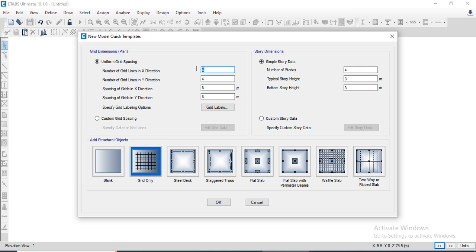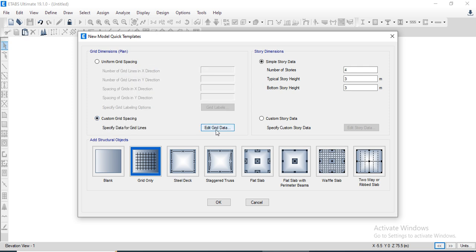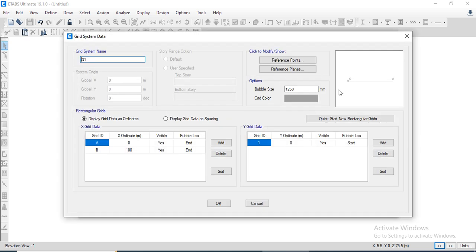We will assign the number of grid lines: there will be two grid lines along the X-direction and one along the Y-direction. The distance along the X-direction will be 100 meters. Let's go to custom grid data to check our layout — this is the layout of our grid system.